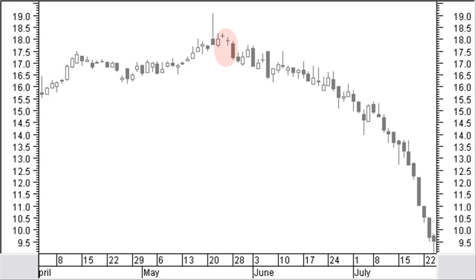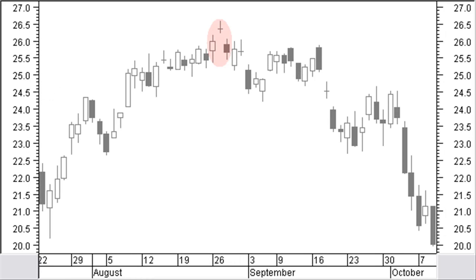The abandoned baby is a stronger reversal pattern than the evening star. A bearish abandoned baby pattern is an evening star with a small body or doji star with a window between the doji and both the white and black candles, resulting in an island reversal.